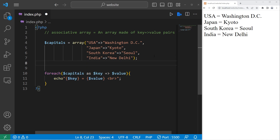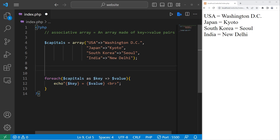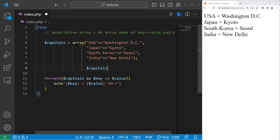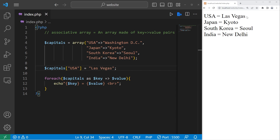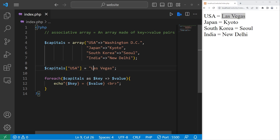To change one of the values, we need to access this array by a key. I'll change the capital of the USA to maybe Las Vegas. Take our associative array, then access it using square brackets with USA, and set this equal to the new value, Las Vegas. When I run this program, the value at this key is now Las Vegas. That's how to update a key-value pair — look up the key, then set the value equal to a new value.